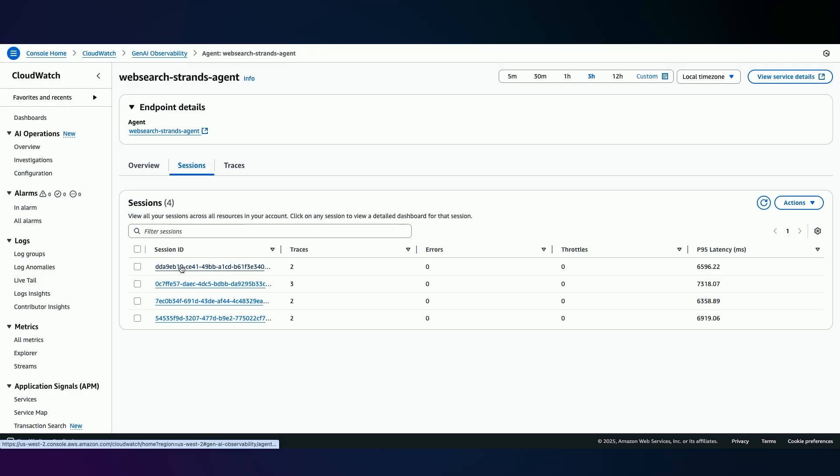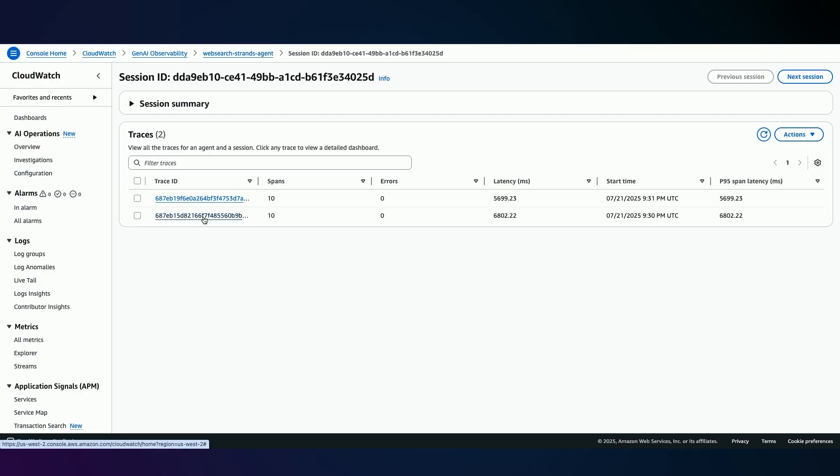Now let's take a look at deeper information in terms of the sessions associated with this agent. I'm going to click here to view the specific session ID. So I'm going to take a look at the specific trace for a specific agent in a session.